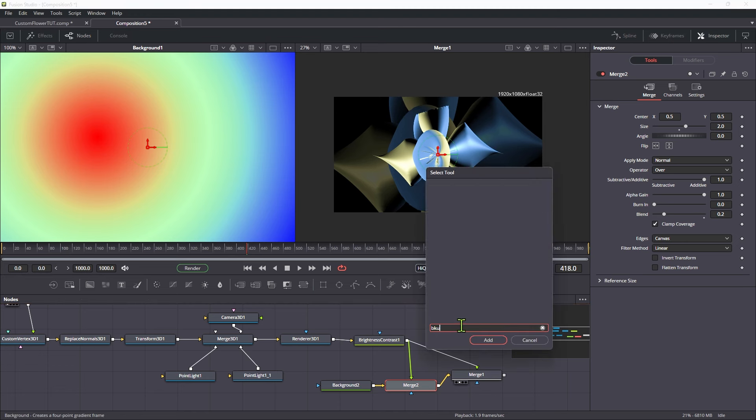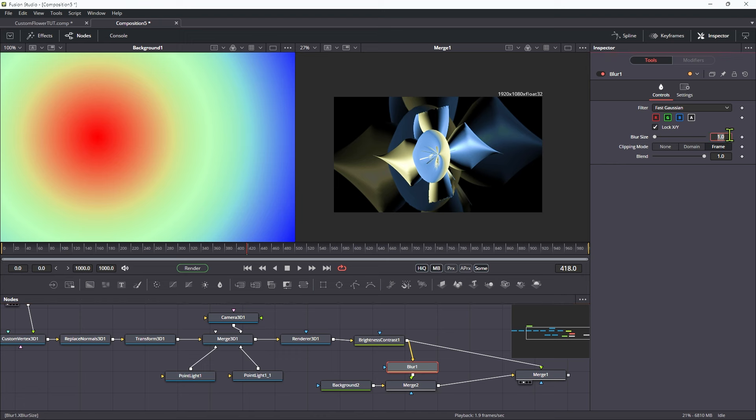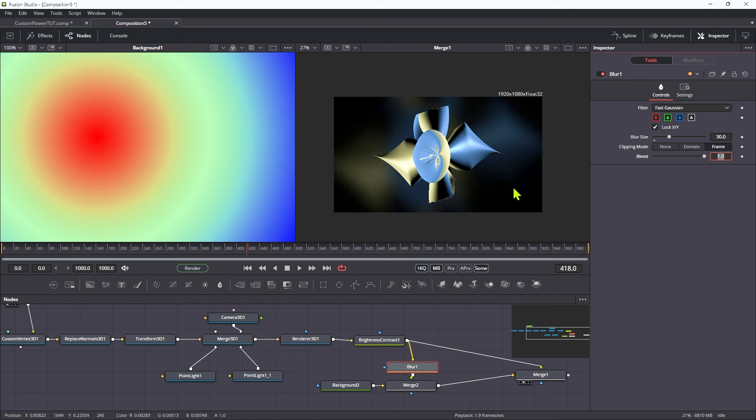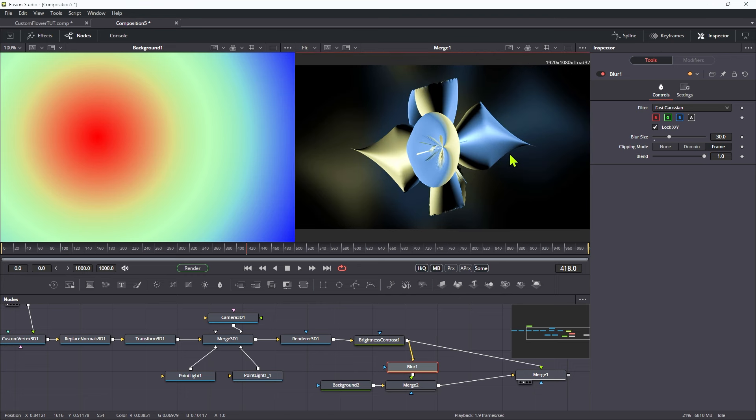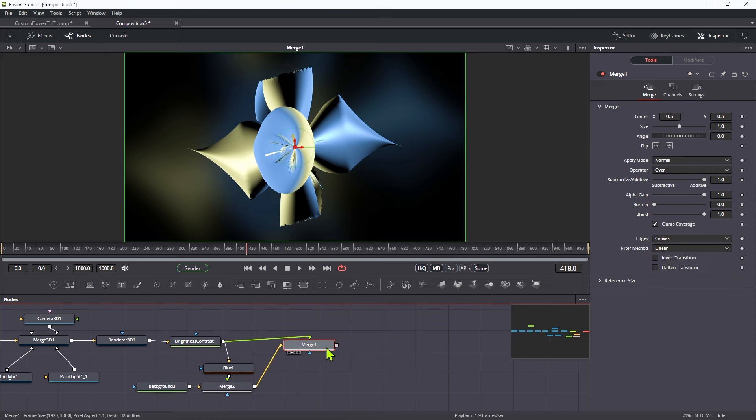Let's add in a blur and drop it into here. And let's crank the blur up to something like 30 maybe. And you can see we've got this nice texture in the background there. It's making it look a little bit more interesting. Let's just hide the other viewer for now.